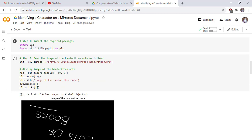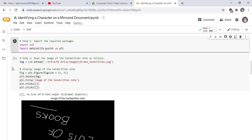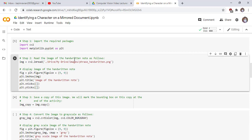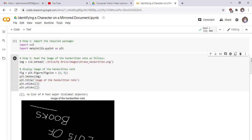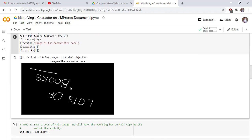Now we start our code. First, in step one, import the required packages: import cv2 and matplotlib.pyplot. Step two: read the image of the handwritten note. Use the imread function to read the image phrase_hand.png, then display the image of the handwritten note and run the cell to see the result. This is our image where we find the letter B.